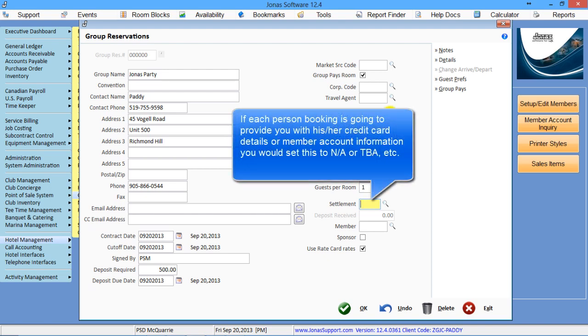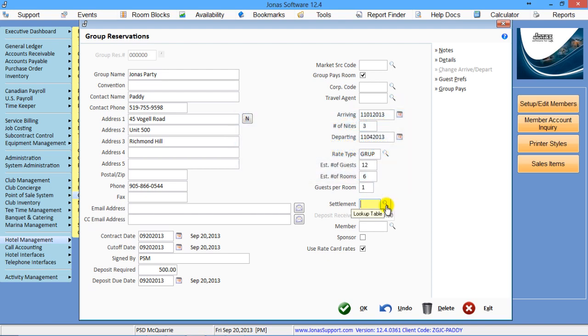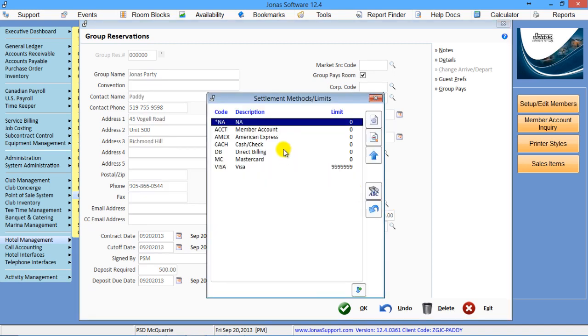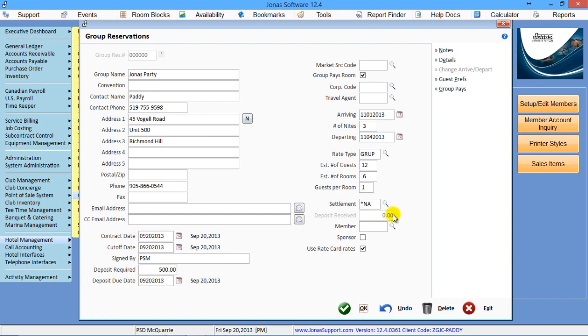Now, the settlement, if you're picking up individual rooms and you require credit card information from those individuals, then normally this would be set to NA or account or something because then as you take each booking, it'll prompt you for it, but you'll see that later.